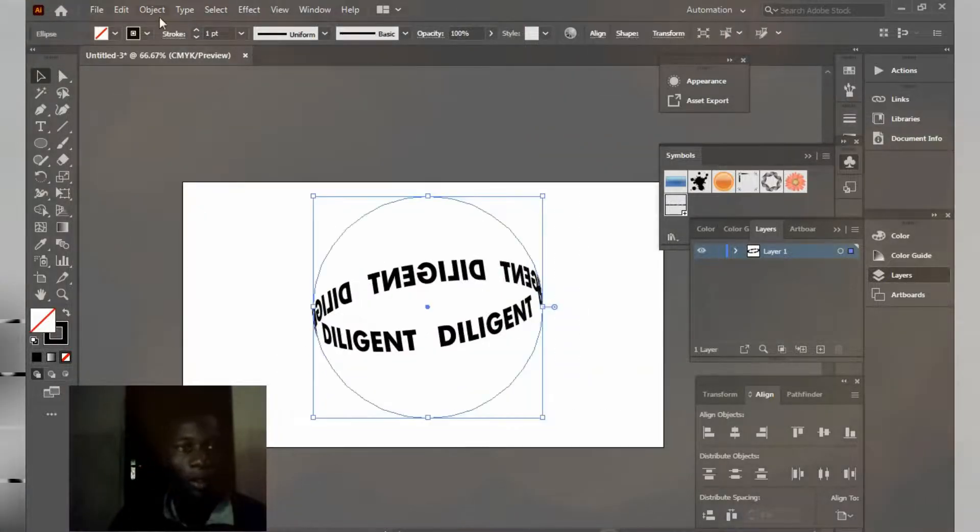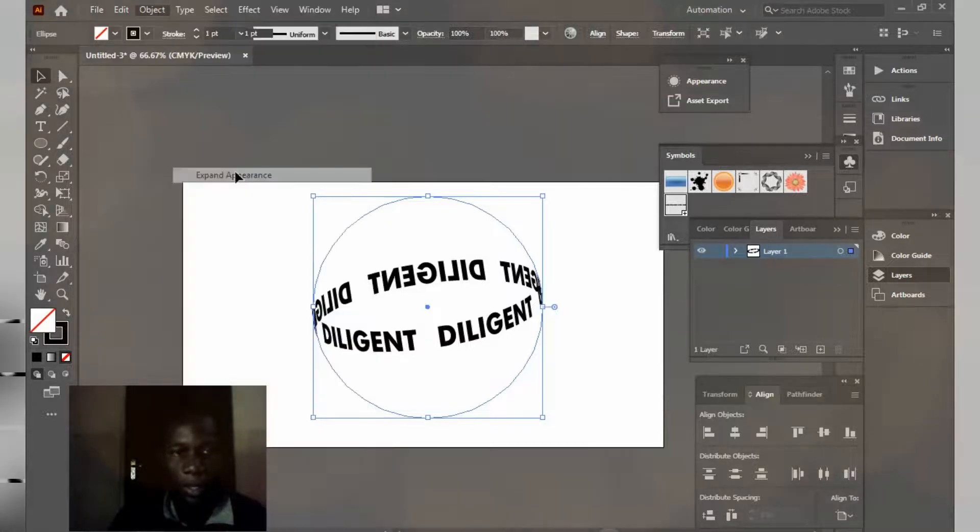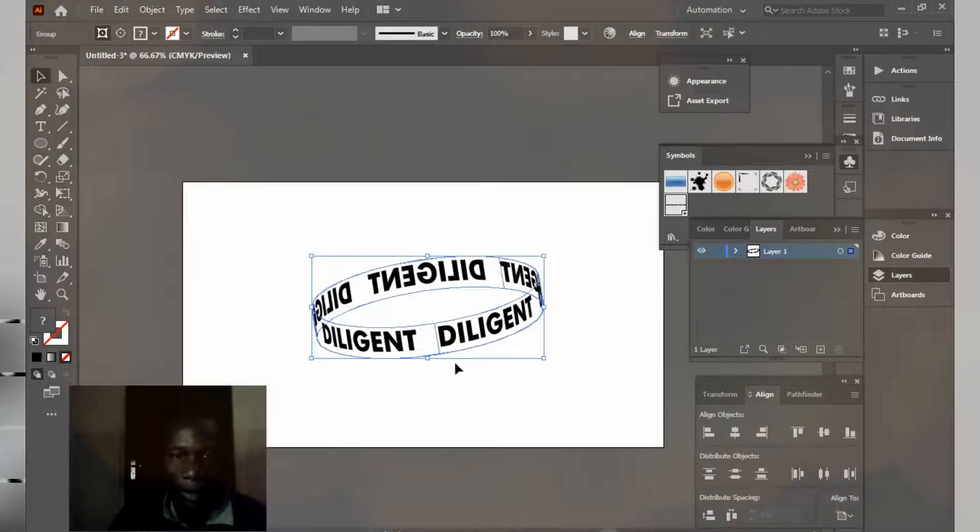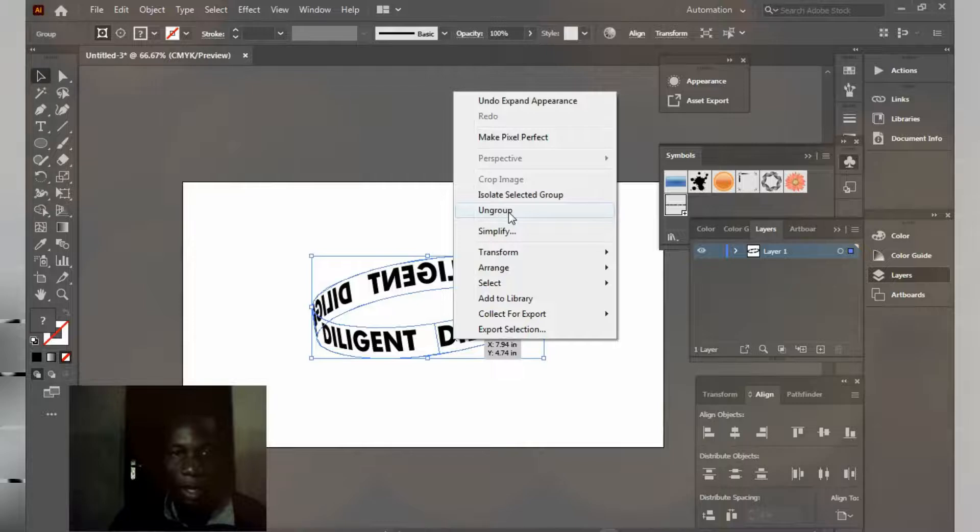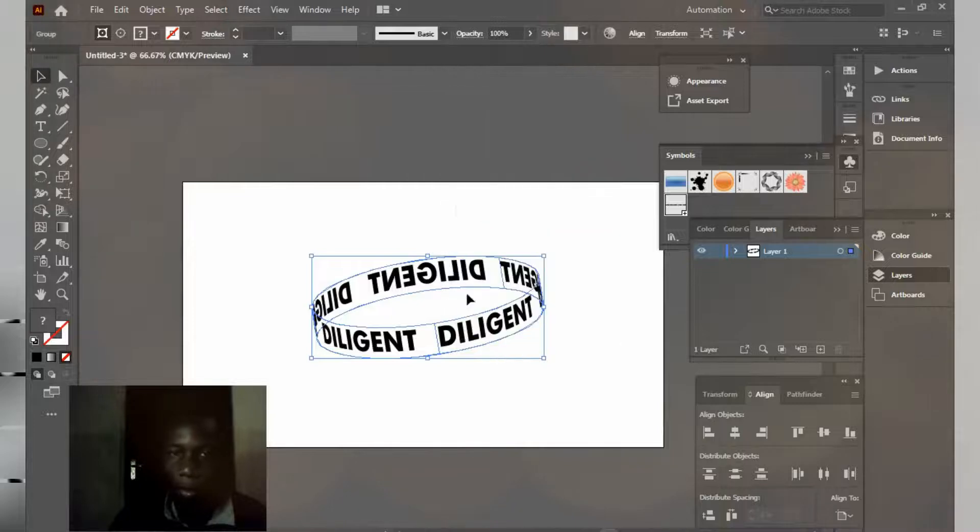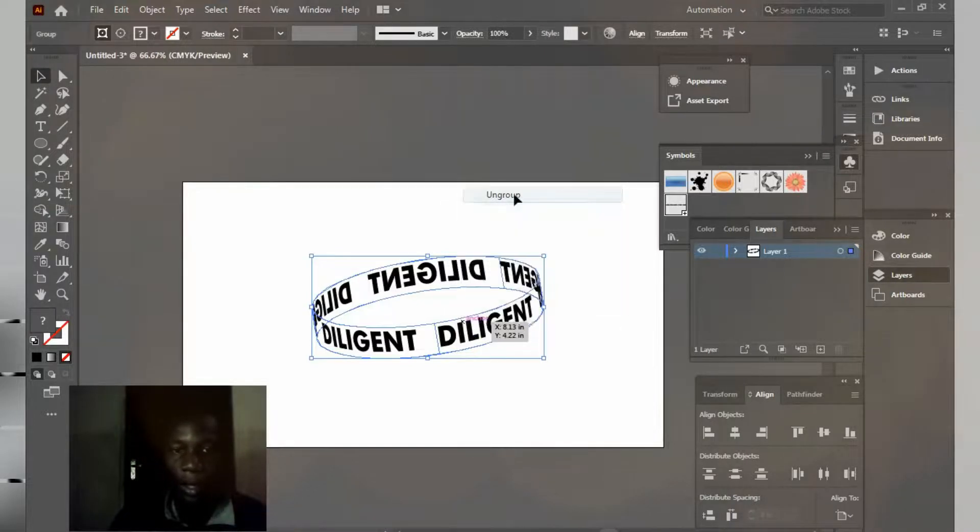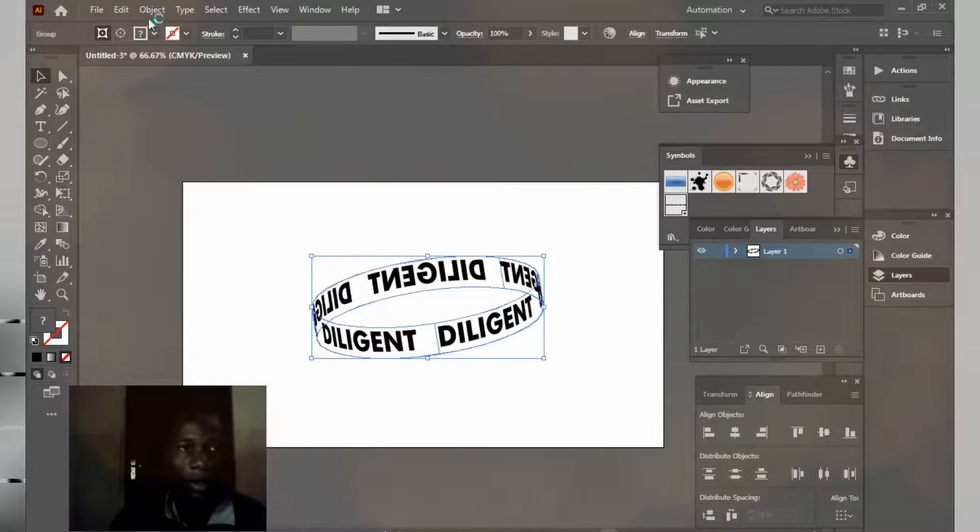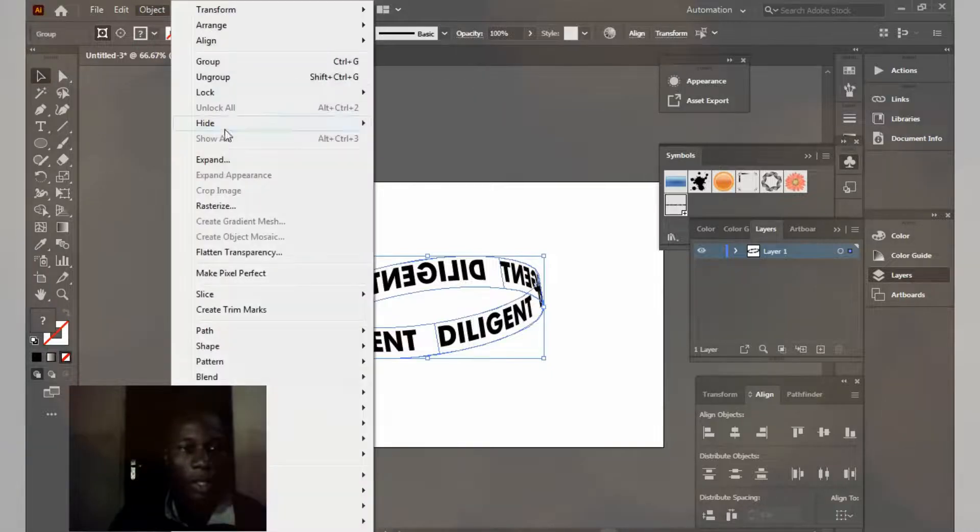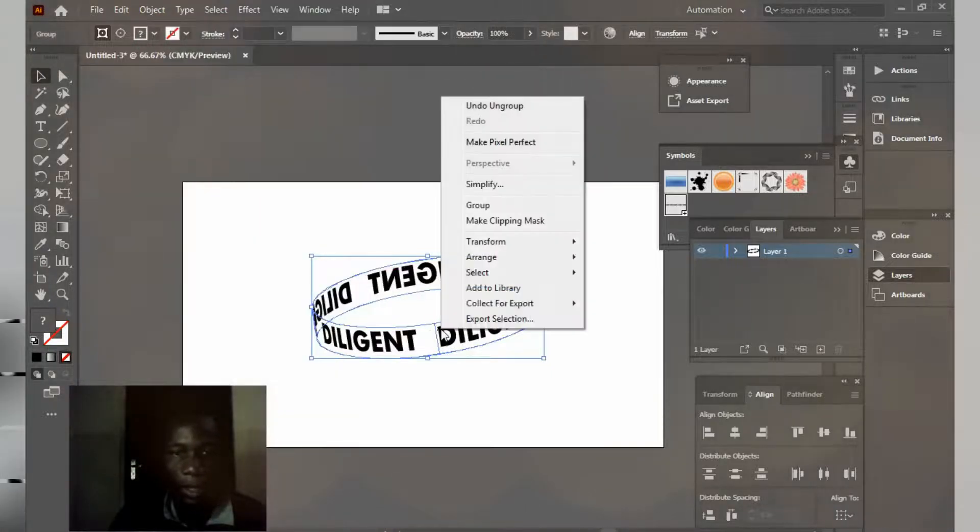Go to Object, Expand Appearance. I'm going to right click on it and click on Group. Right click again, click on Group. I'm going to group everything once again. Object, Expand. I'm going to right click.